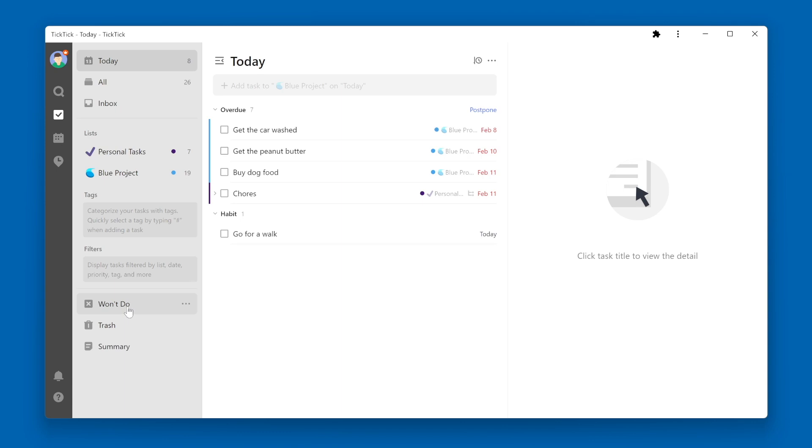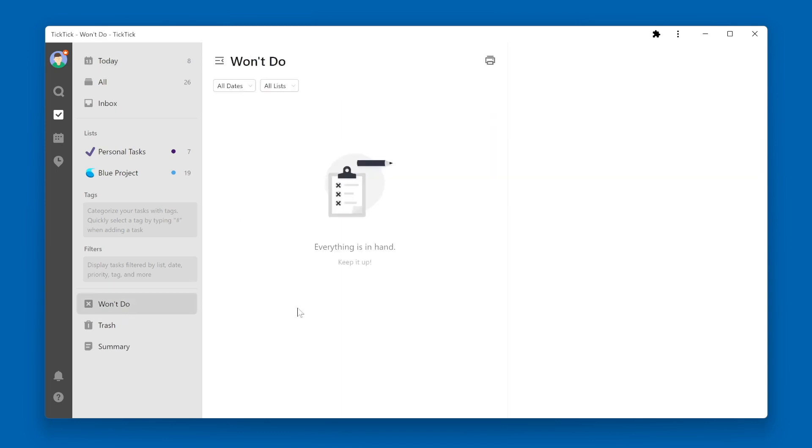If I click on it right now, it's empty. I don't have any items in this list. Now let's go back to the All Smart List.